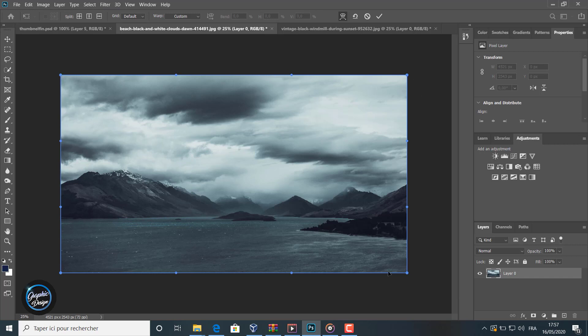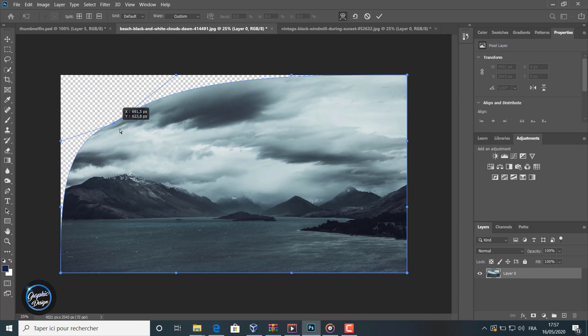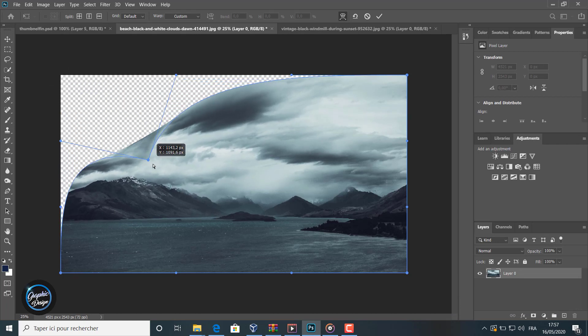We go to this point here at the top and we pull it. Like you can see, the effect we get.